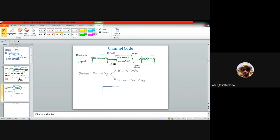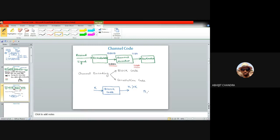For a block code, suppose we have k number of consecutive bits — a block of k bits. This block of k bits is provided at the input of the block code, and the block code generates another block of n bits at the output, where n is greater than k because redundancies are being added. This is identified as an (n, k) block code: n is the number of bits at the output of the block coder and k is the number of bits at the input, with n greater than k.